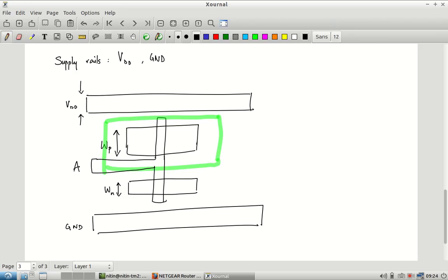What is allowed to overlap and what is not — where you need to maintain spacing — is captured by the design rules of the process. When you use a layout editor like magic, it already has those design rules built in, so the moment you violate one it will show you the problem so you can fix it.